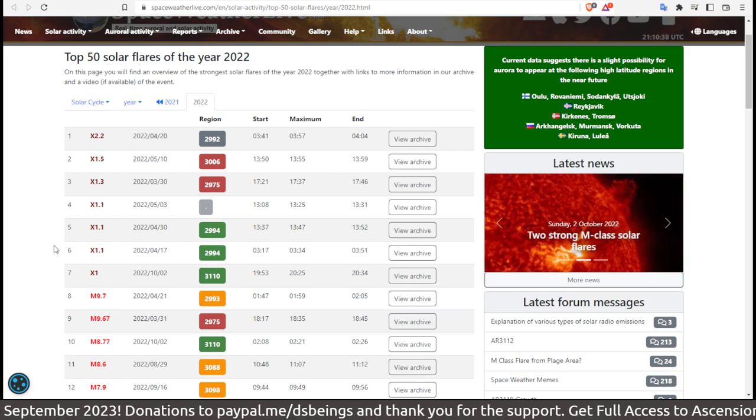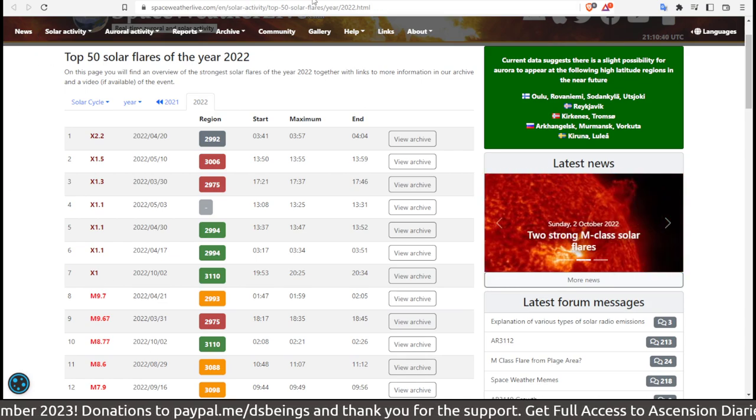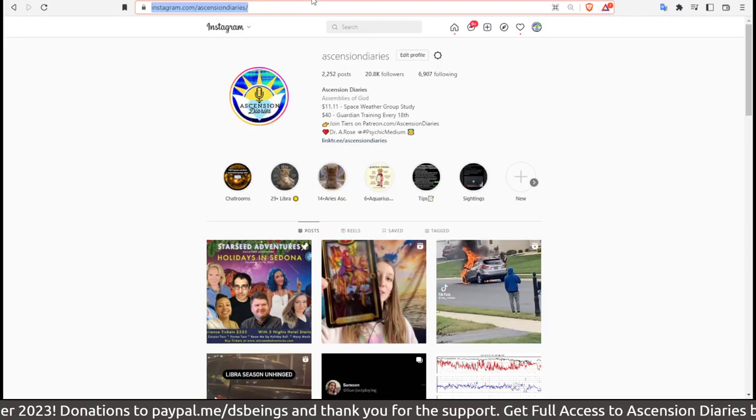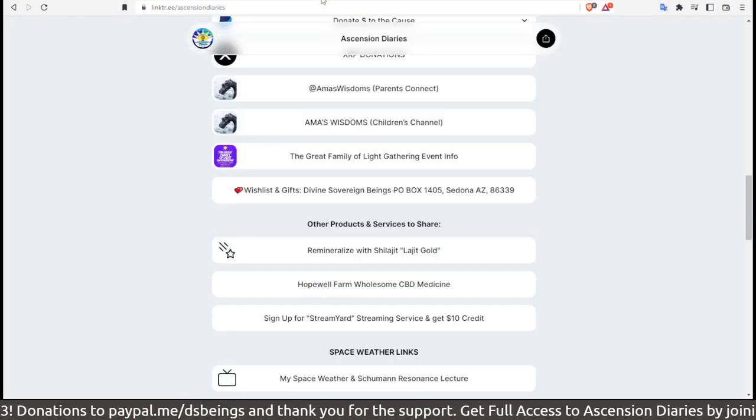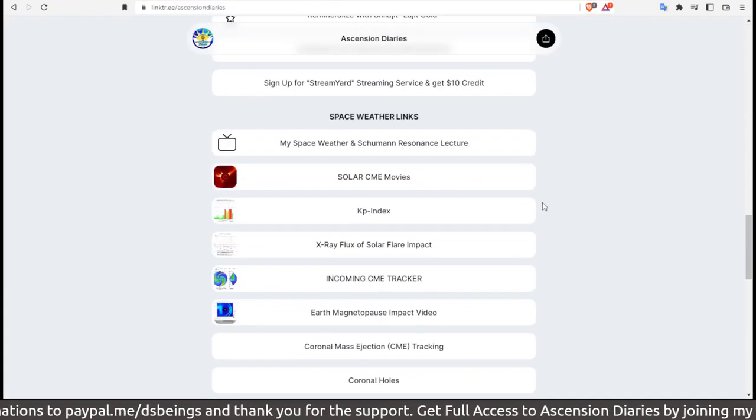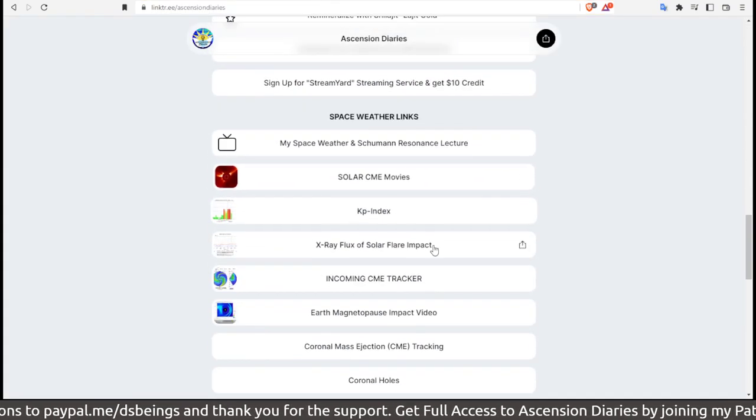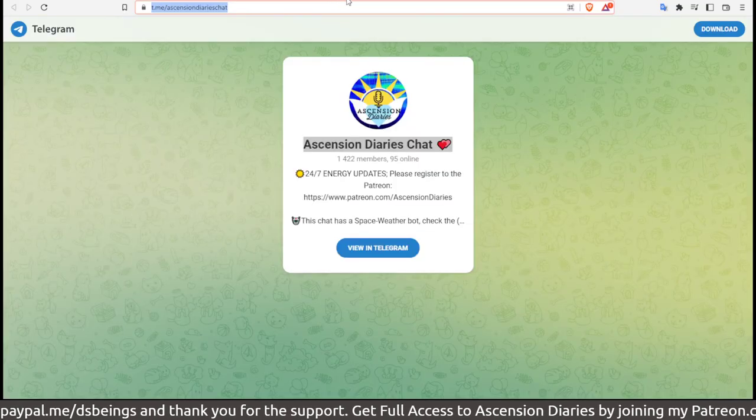We will see how the rest of this year shows up here on Ascension Diaries and on my Instagram. Go to my Linktree—you can see all of my resources here from this video.